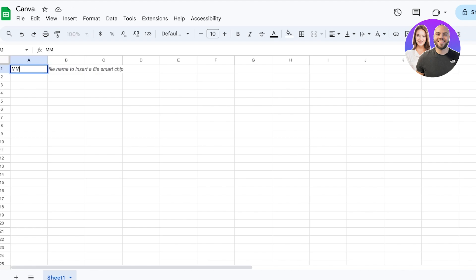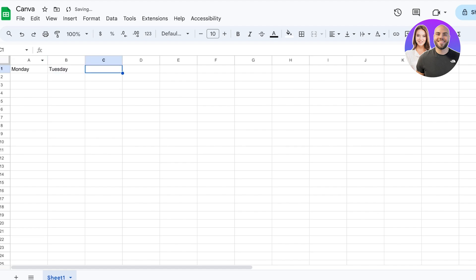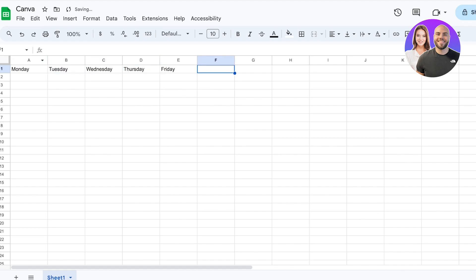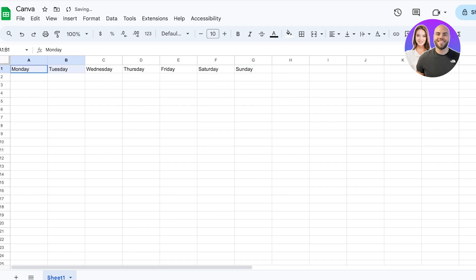Let's say I just want to create a calendar. I want Monday, Tuesday, Wednesday, Thursday, Friday, Saturday, and then Sunday. Once we have all seven of our days, we have the weeks.